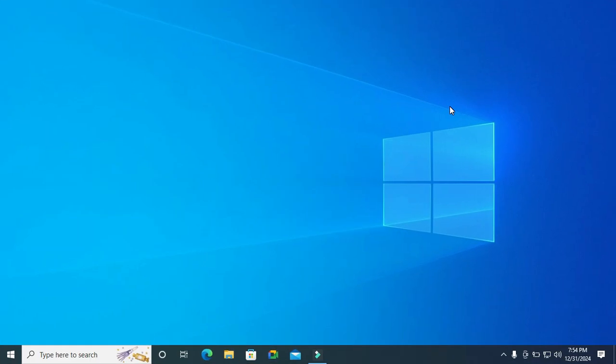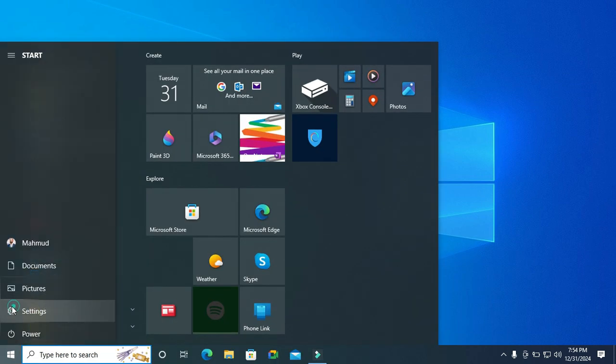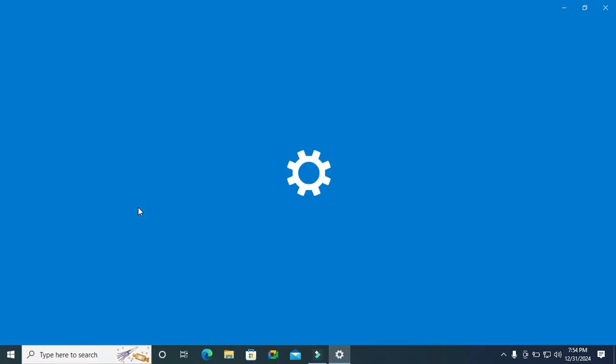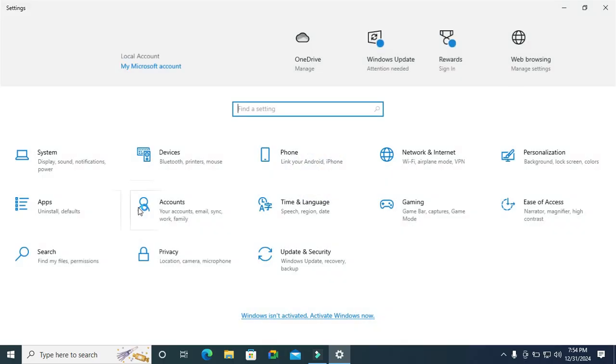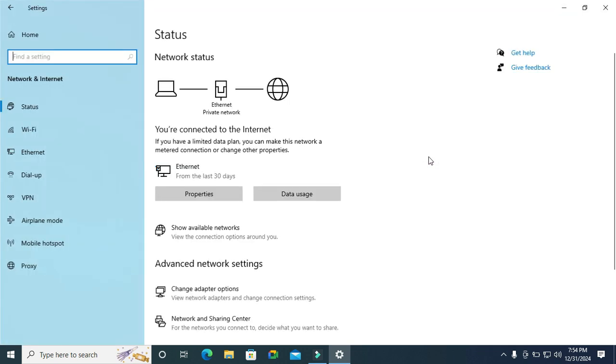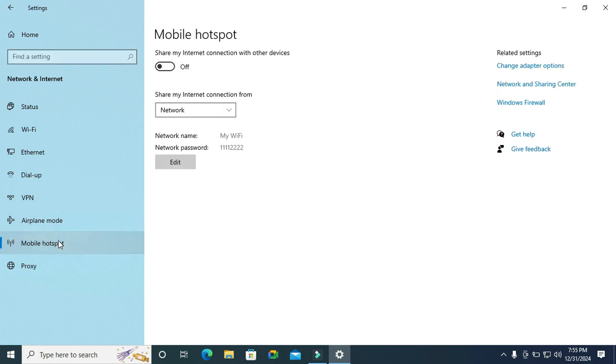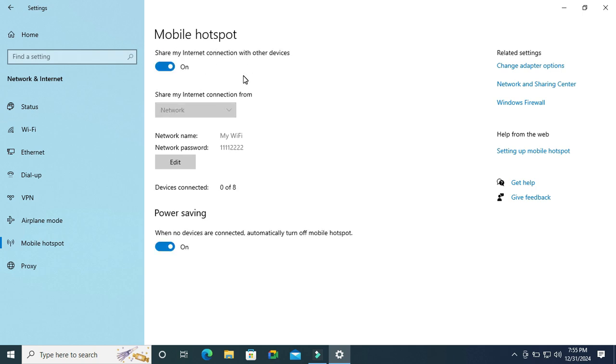Click on start menu, click on settings, click on network and internet. On the left hand side, click on mobile hotspot. Now I'm trying to turn on mobile hotspot.